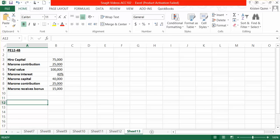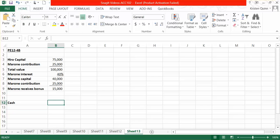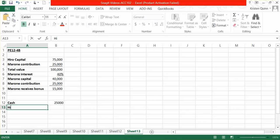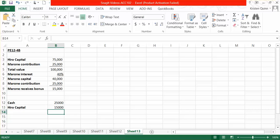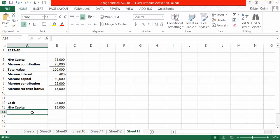How we would journalize this is that we would debit cash the total amount that Marone is giving, which in this case is $25,000. We would then debit HIRO's capital balance for the $15,000 bonus amount. HIRO is basically giving Marone some of their capital.